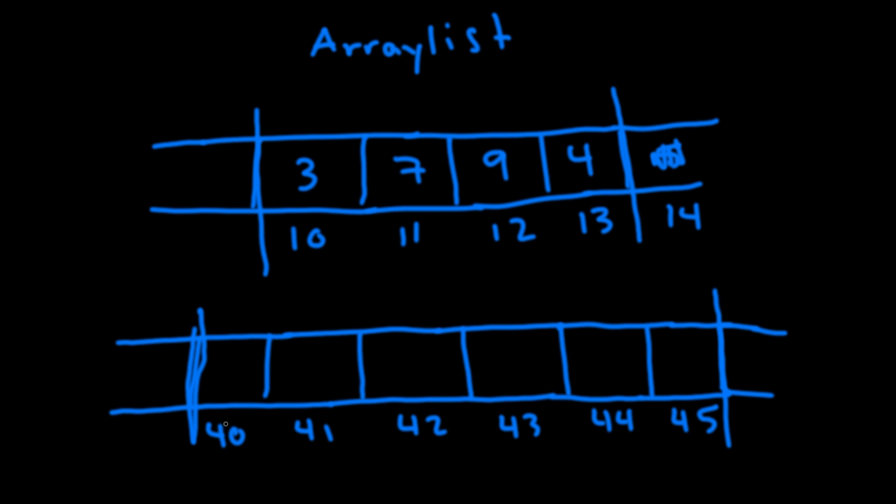So now internally the program has found a new chunk of memory at address 40 that's of size six. So the first thing it does is it copies the existing elements over. And now it has allocated space to add that number five. And say we added another element here and say we wanted to add something more. It does the same thing. It says okay this is size six. Multiply it by 1.5. Find a new chunk of memory of size nine.